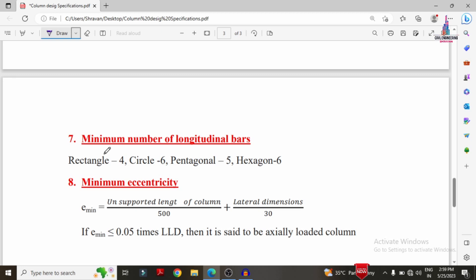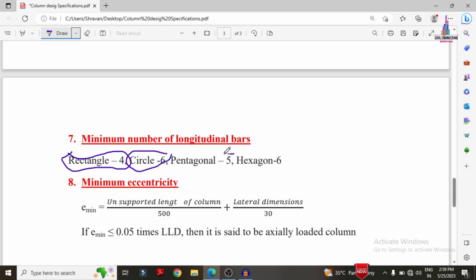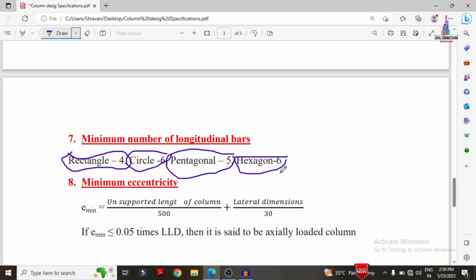The next specification is the minimum number of longitudinal bars. For a rectangular section, the minimum is 4 bars. For a circular section, it is 6 bars. For a pentagonal section, it is 5 bars, and for a hexagonal section it is 6 bars. These are the minimum number of bars required for the column.